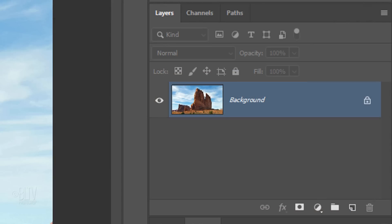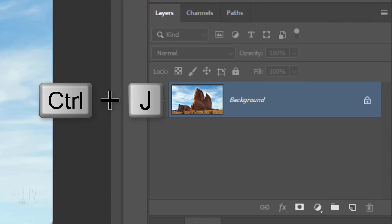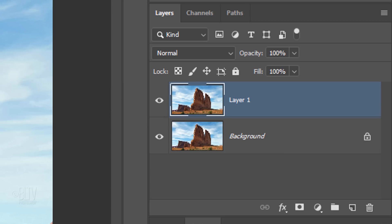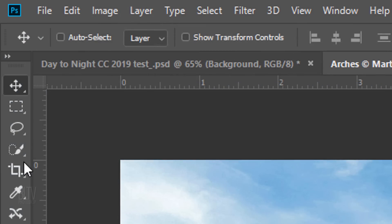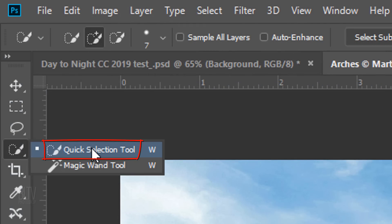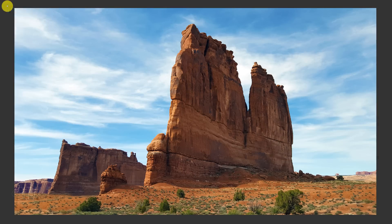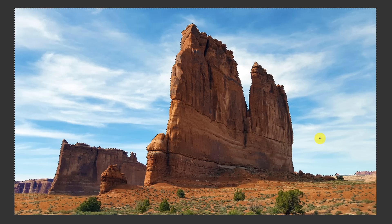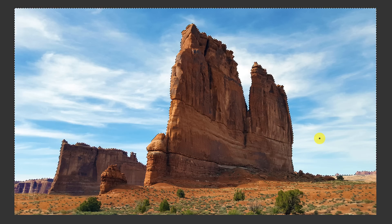The first step is to make a copy of the layer by pressing Ctrl or Cmd J. In this copy we'll separate the land from the sky. To do this, open your Quick Selection Tool and drag it over the sky to select it. In this particular case, since all of the land has hard edges, there's no reason to refine the selection's edges.